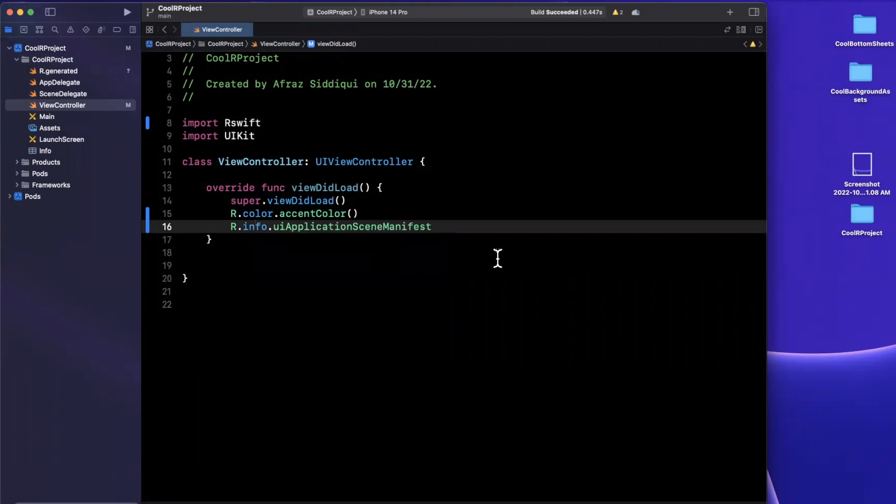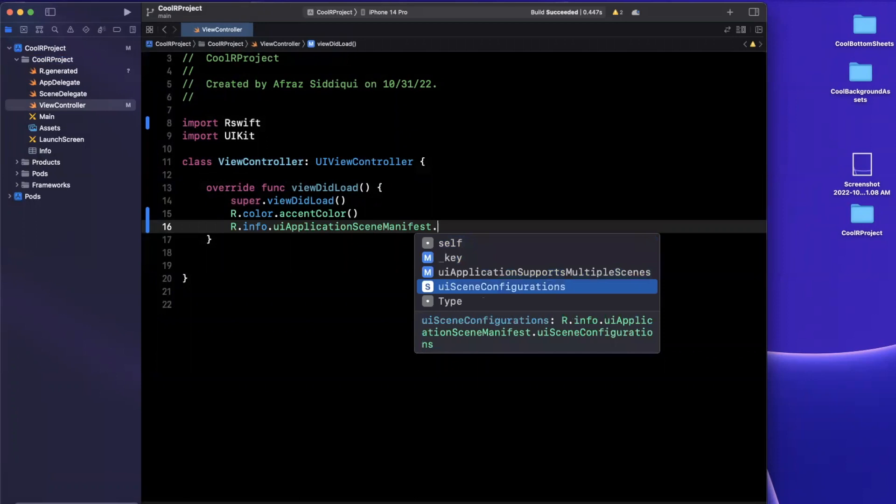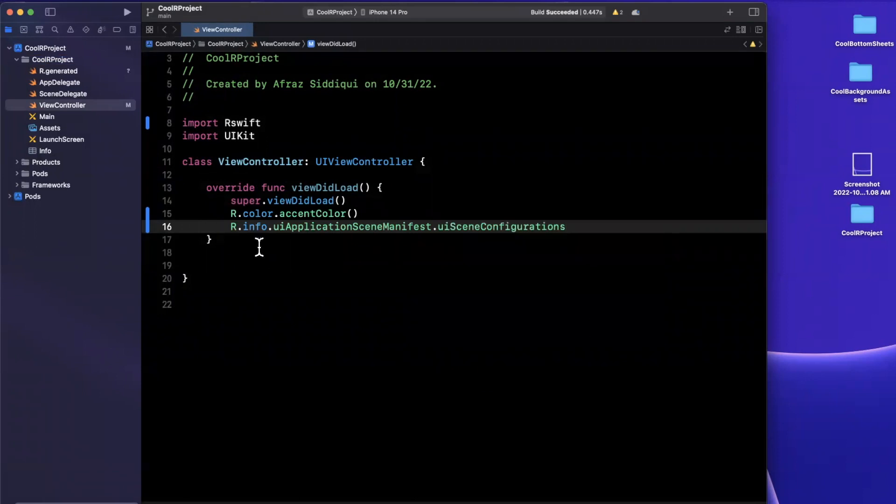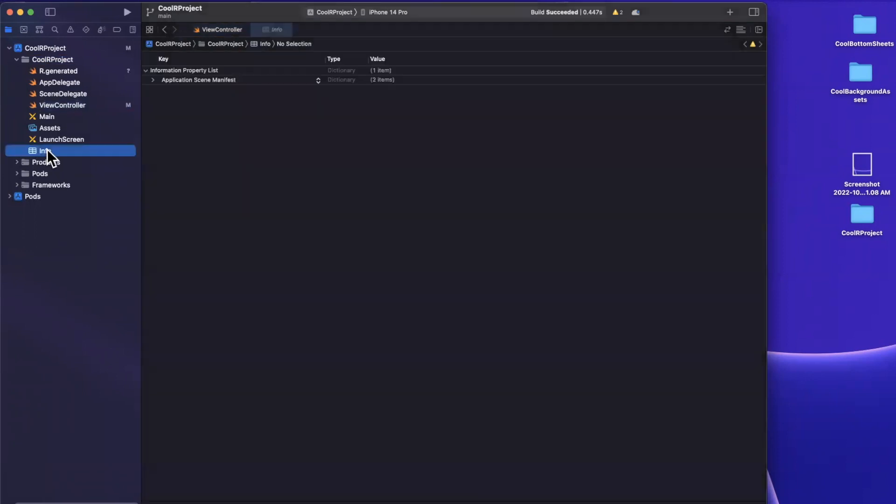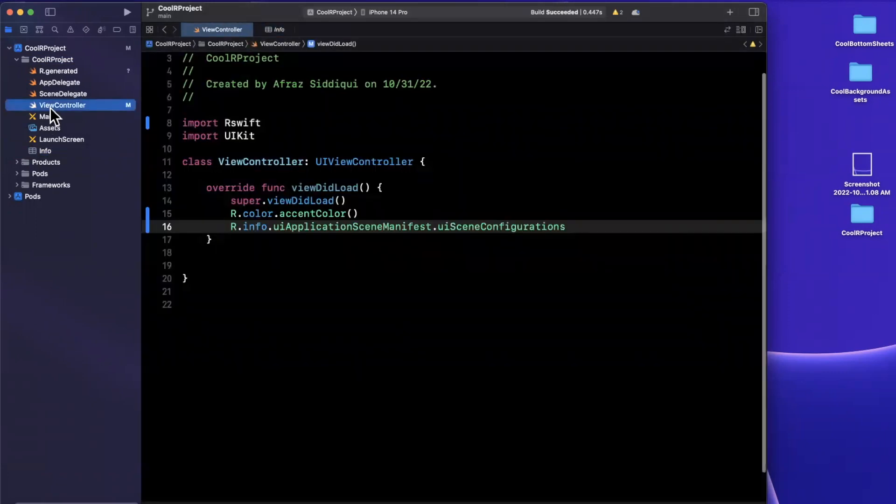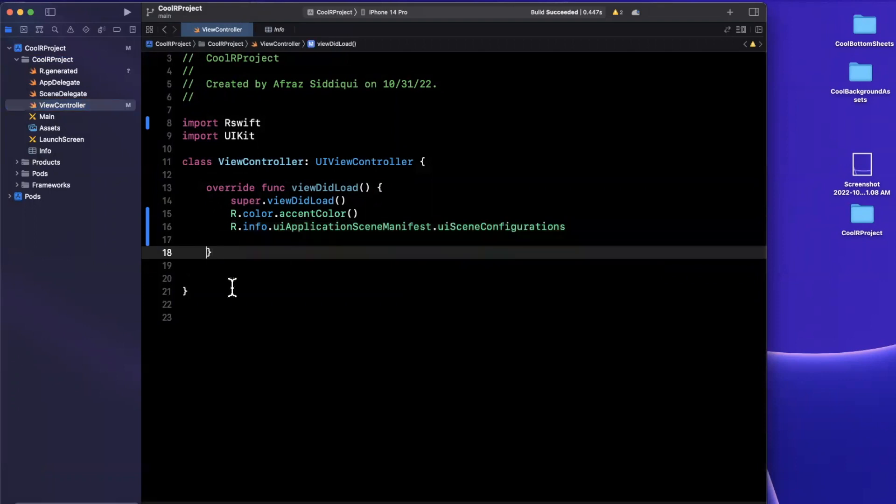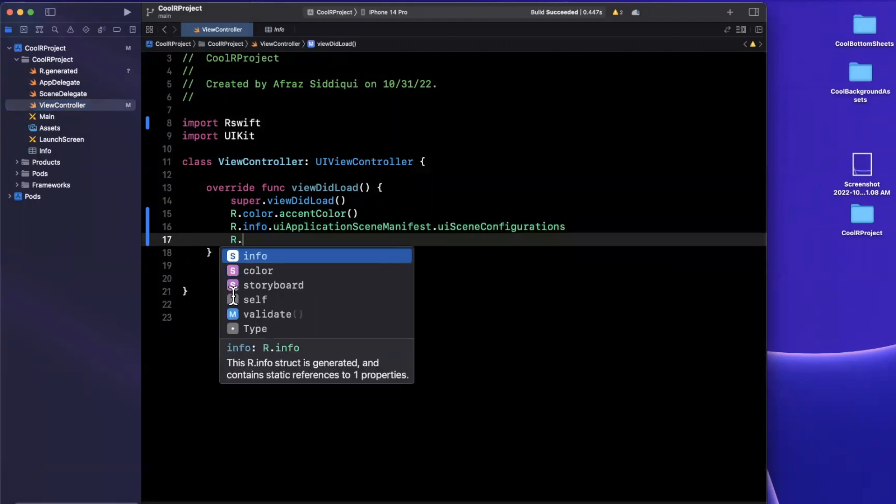So you can say UI application scene manifest, we can get any of the sub keys, we can say UI scene configurations. And you might be wondering where this is coming from. And it's basically coming from right inside of here. So historically, if you added something to the plist, you would have to get it manually. Now, of course, this works for fonts as well.